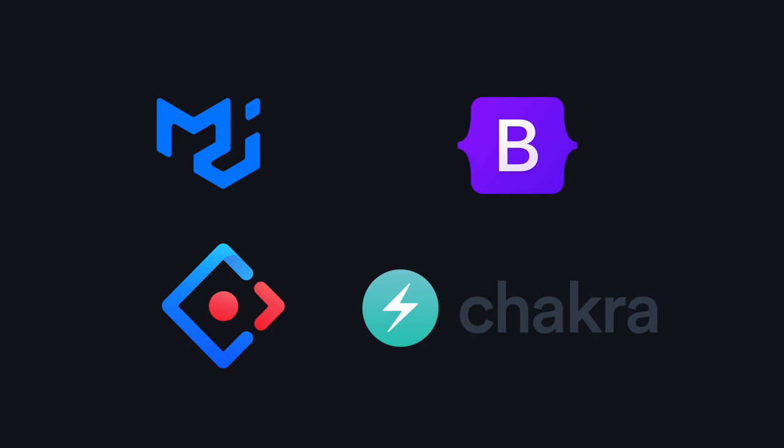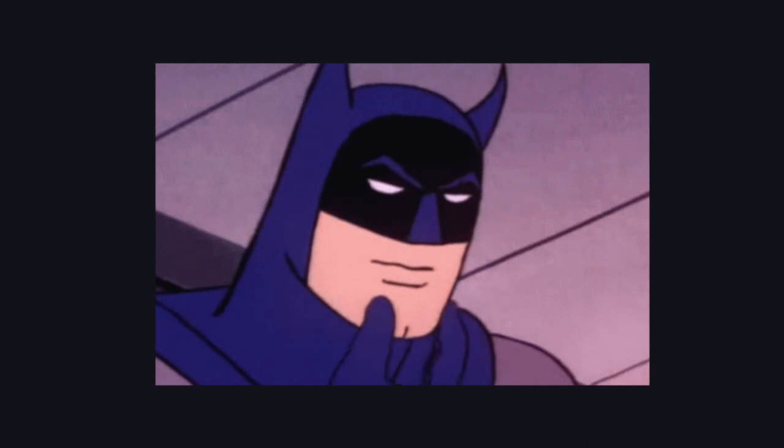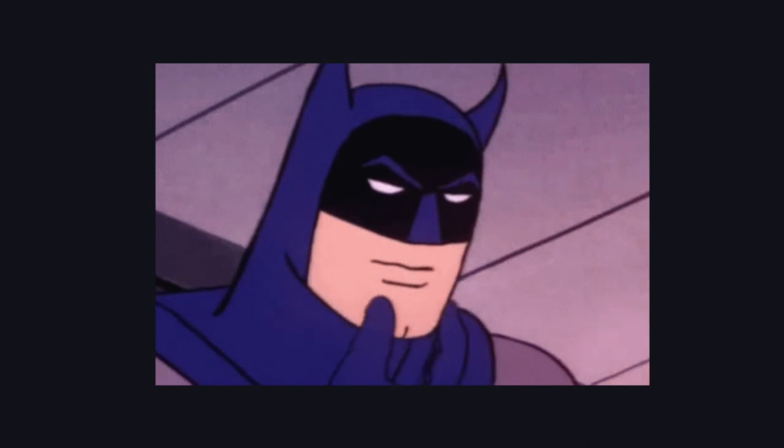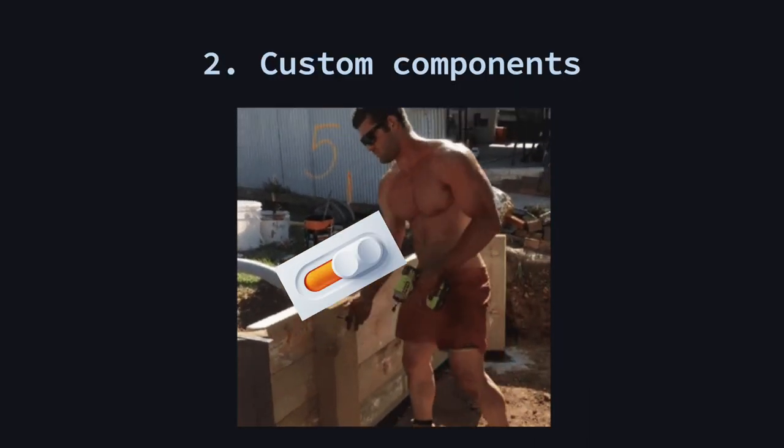It depends on the library, but every one of them has some constraints on how far you can dig and change how the components look and feel. And usually the deeper you go, the more difficult it gets. At that point you might get the idea, why not just build my own components from scratch?